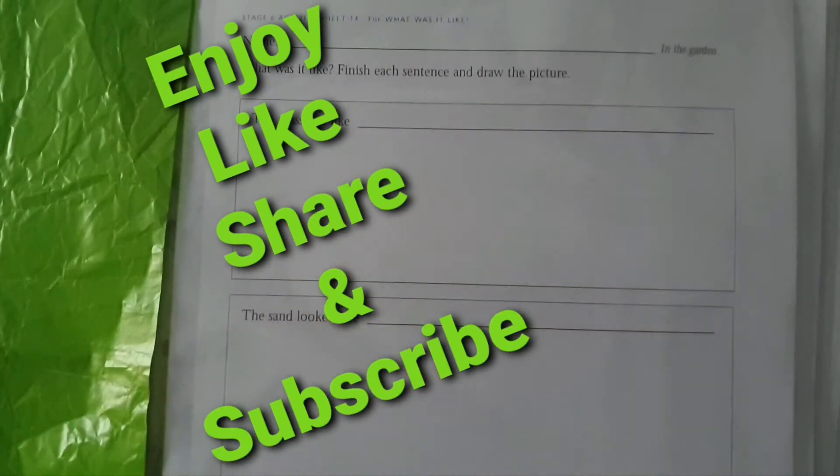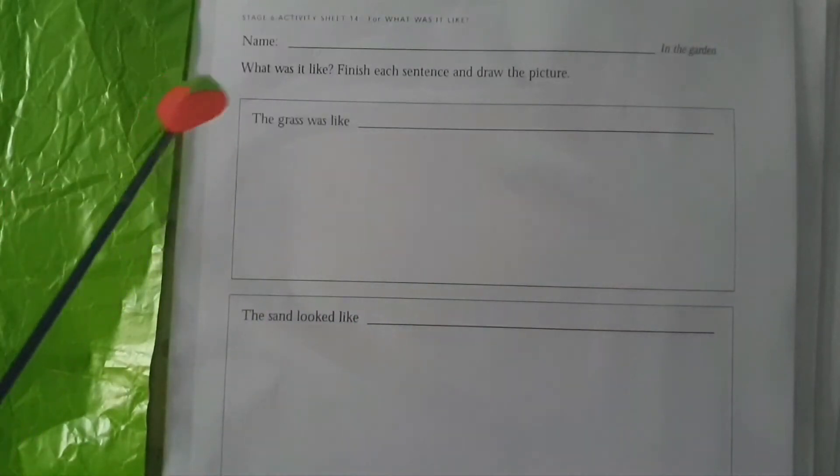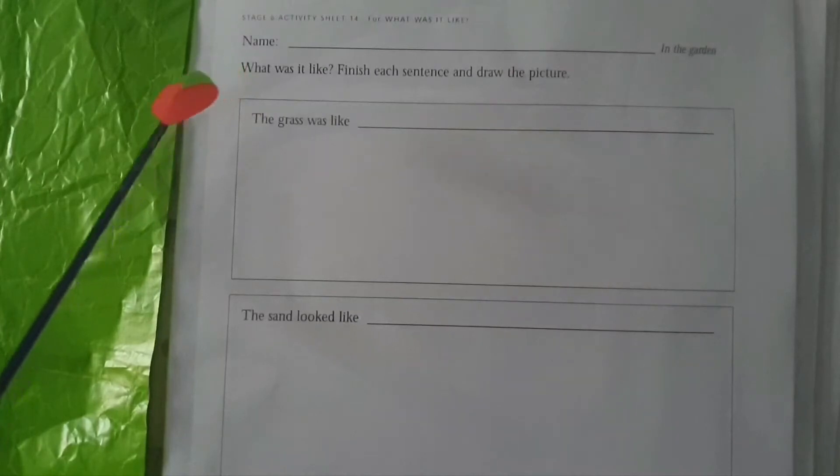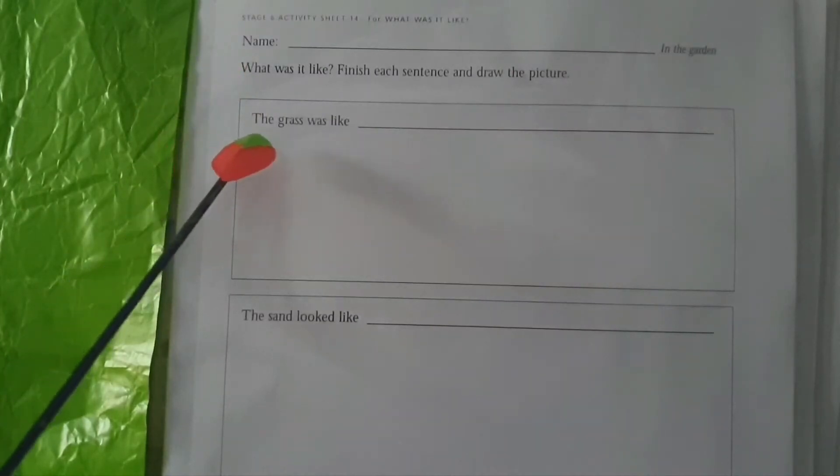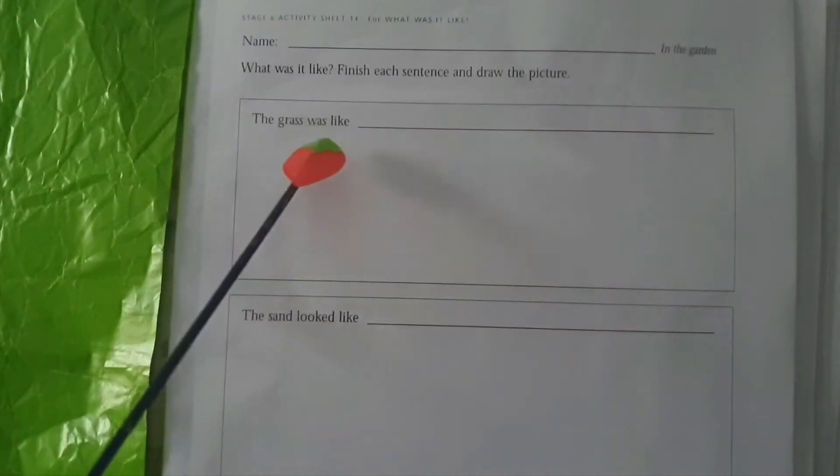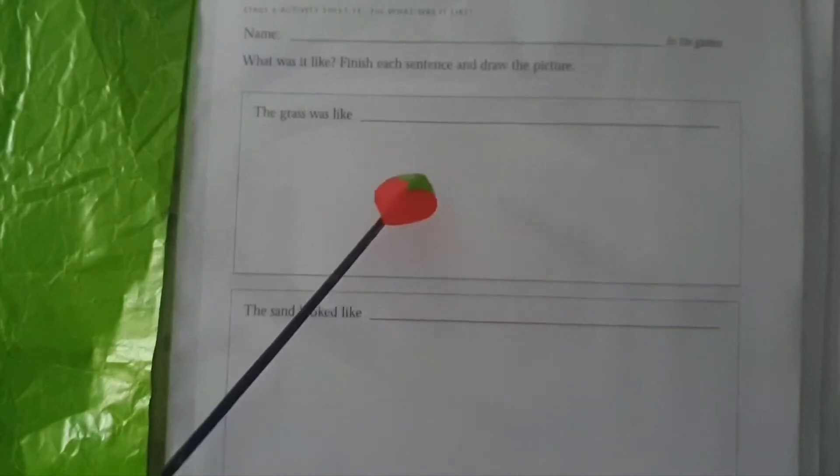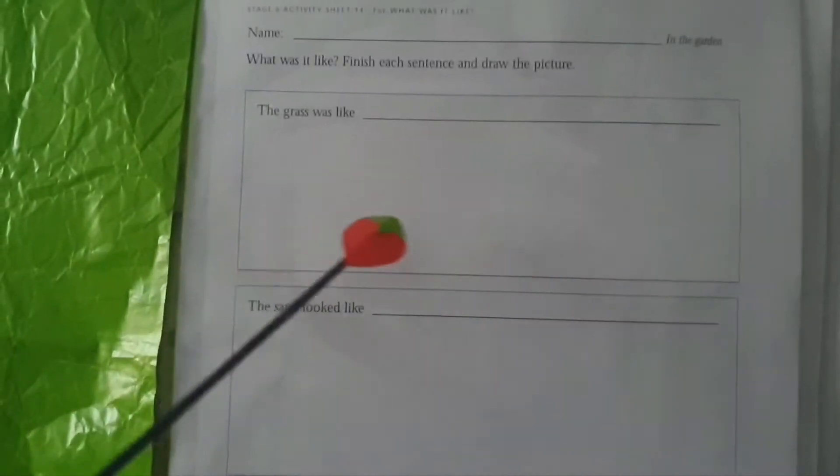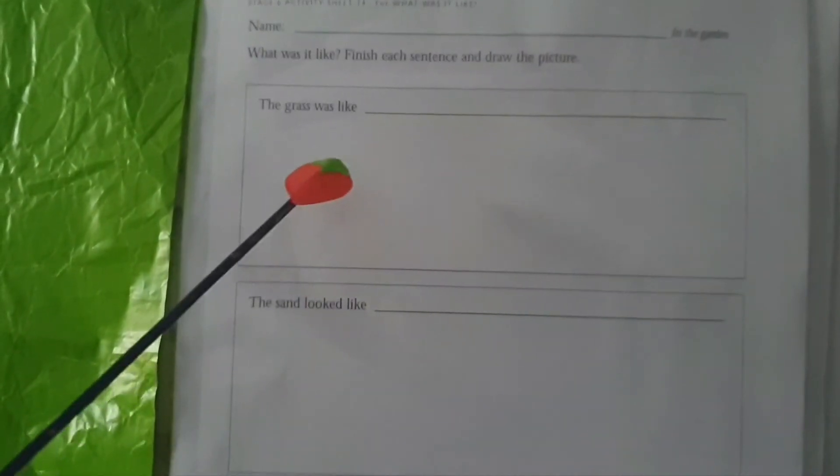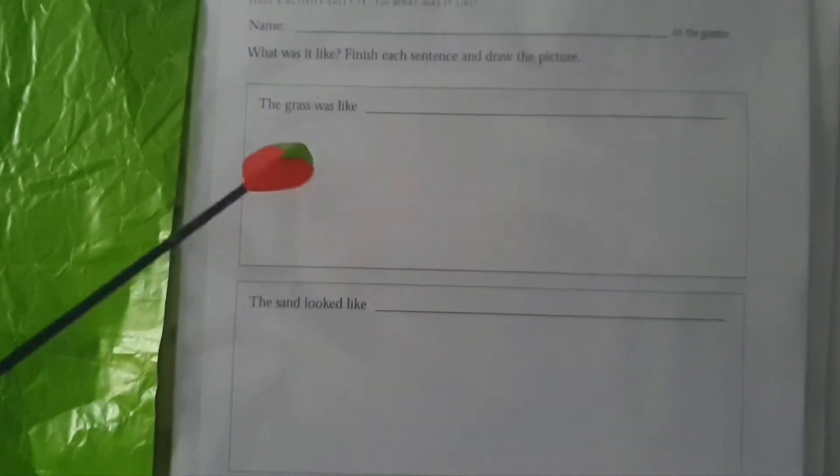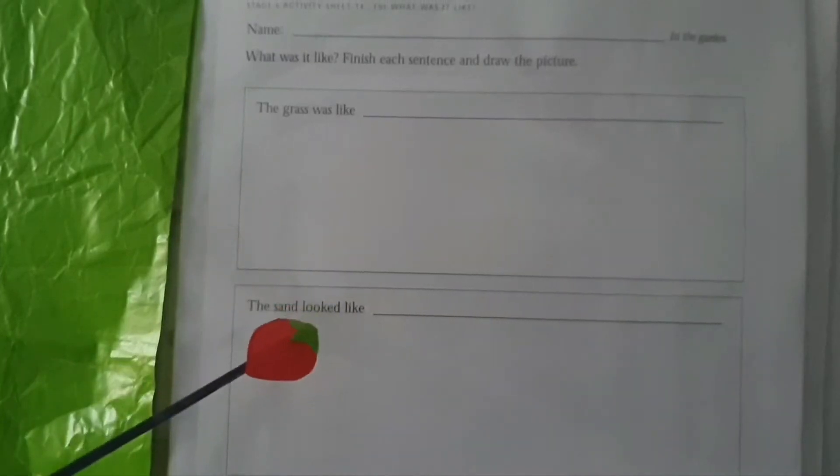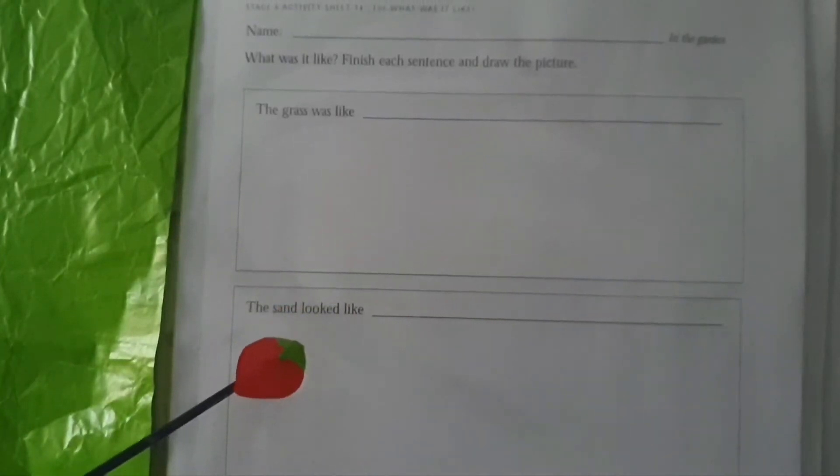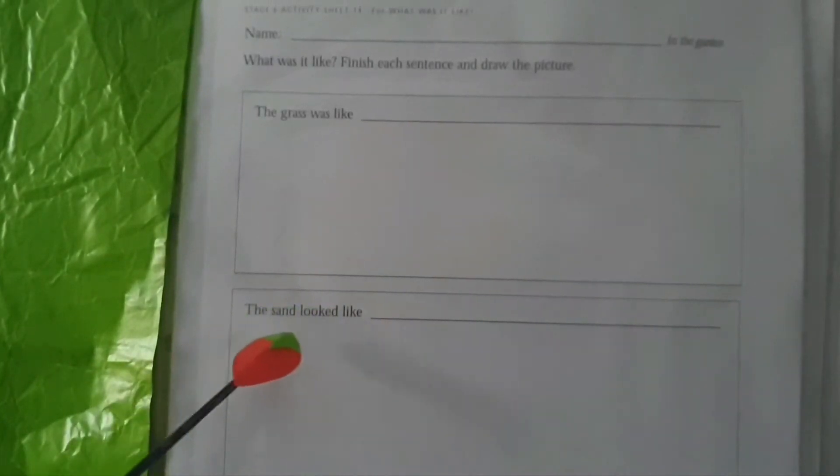Down here the spaces are given to you. Number one is the grass was like, so you have to draw grass over here what it looked like. You can see from the book. Number two is the sand looked like.